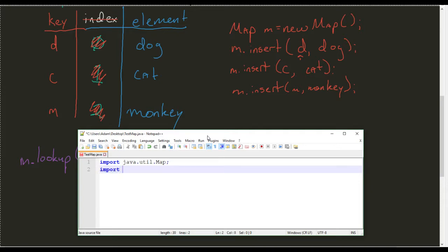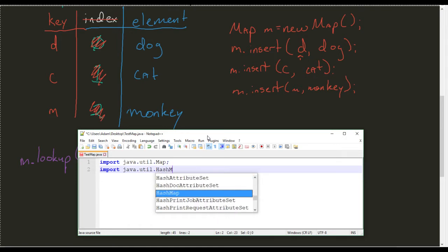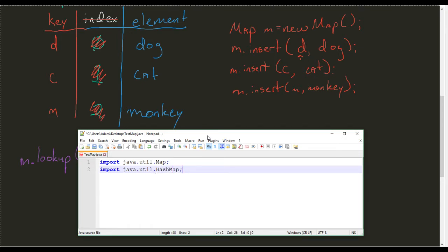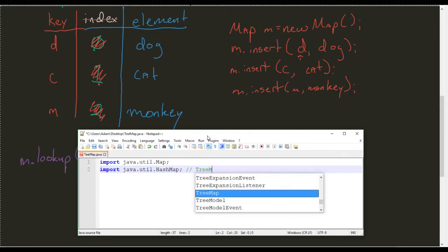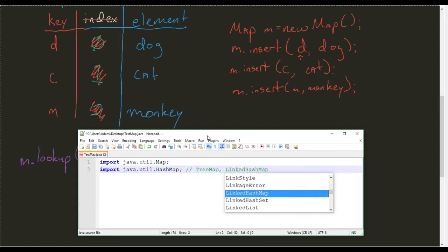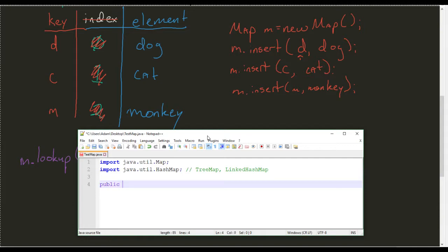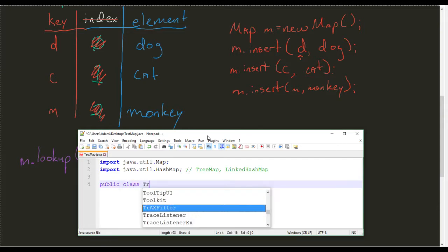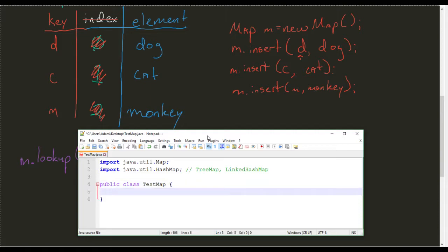But we do get the ability to come in and say something like hash map. Now that hash map is just going to be one of the variations inside of all the difference. We actually also have something called a tree map, and we also have something called a linked hash map. Just different variations. Again, we'll take a look at them in a second.